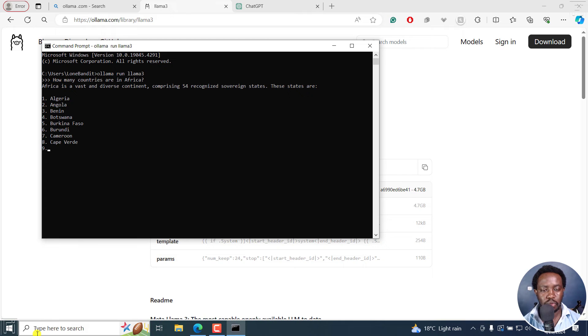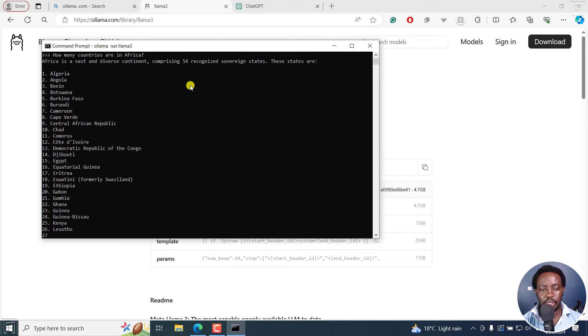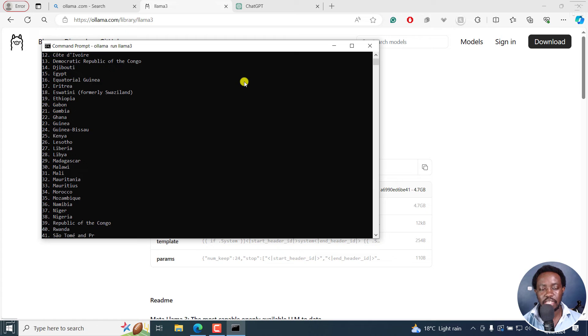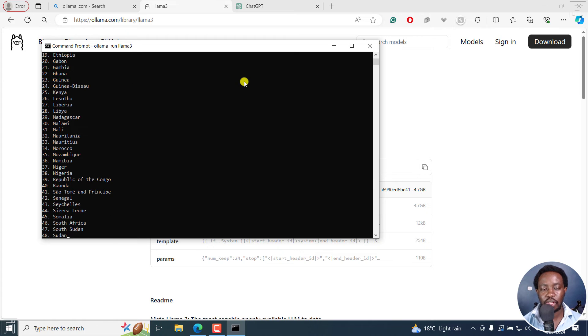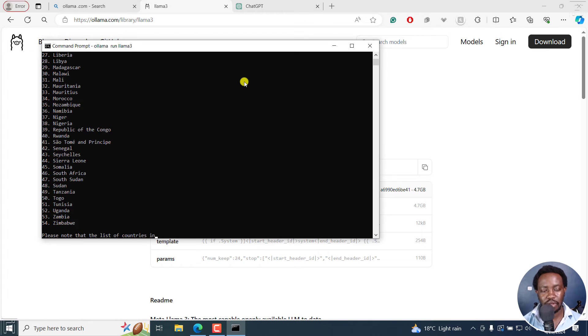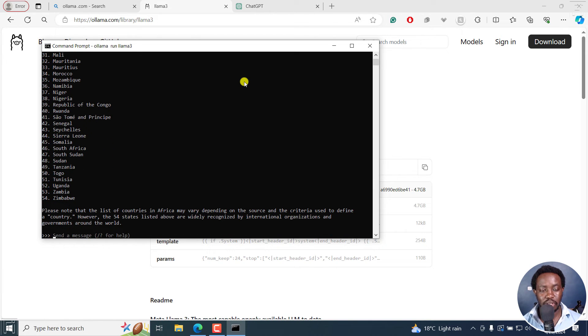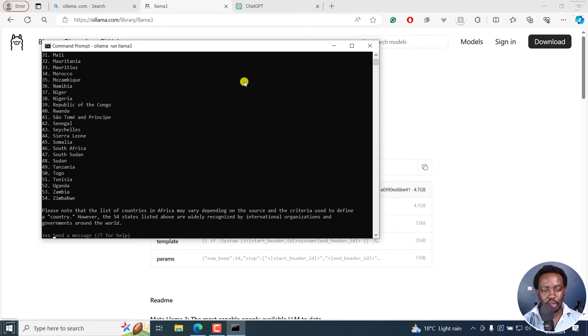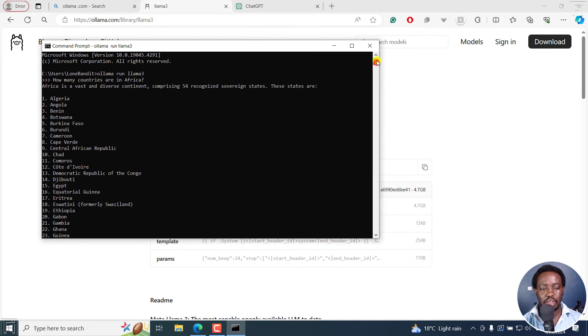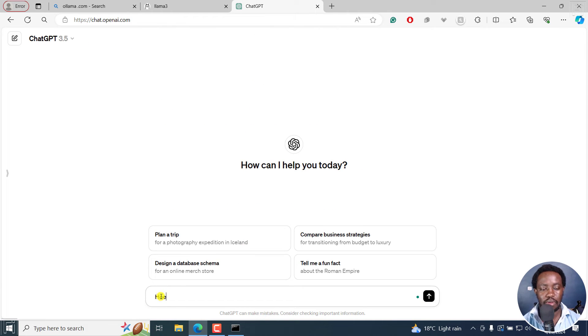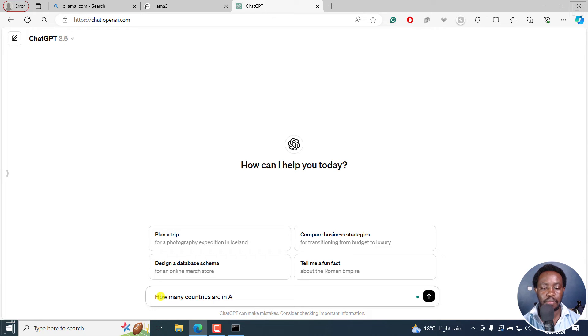So it's going to more or less tell you how many countries, 54, and then list down all the countries for you. It's pretty awesome to know that this can be done on your computer. Normally, what we'd like to do is probably maybe use something like ChatGPT. And we can do the same. How many countries are in Africa?